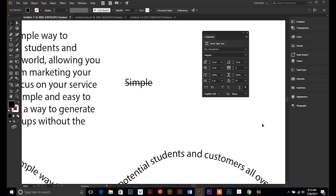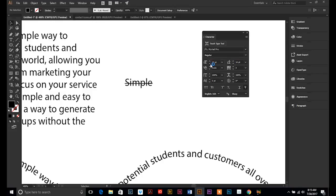The rest of the options we're not going to go over because they are a little bit more advanced. And in my whole entire 15 years of graphic design experience, I've never used anything above and beyond these tools.